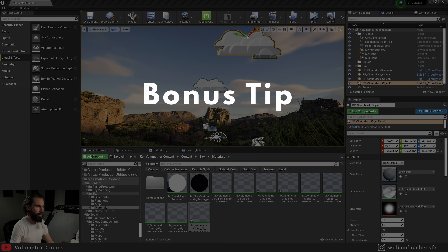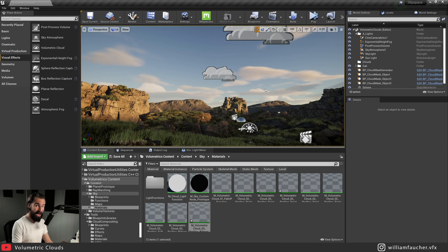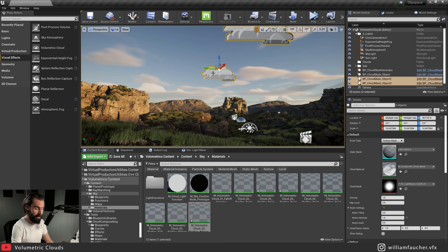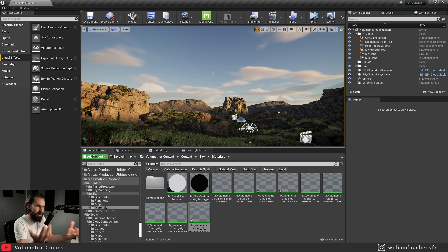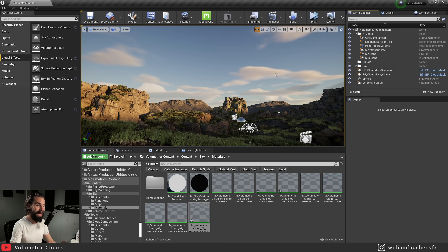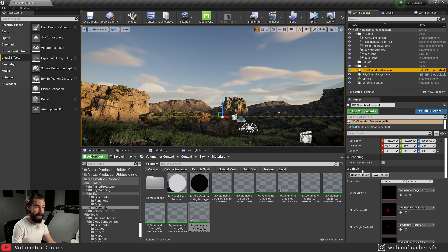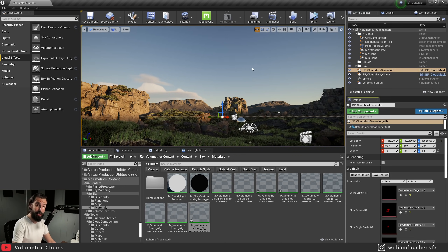Just one last bonus tip: in the event you want to delete your clouds, select your cloud mask objects and delete them. But you'll see the clouds are still there. To get rid of them, go to your Cloud Mask Generator in your outliner, and where it says Render Clouds, click that — it's going to update your render targets and all the clouds you deleted will be gone. It's really as simple as that. That concludes yet another video. Thank you so much for watching. If you have any questions or something's not working, leave a comment below. Don't forget to like and subscribe, and I'll see you guys next week.